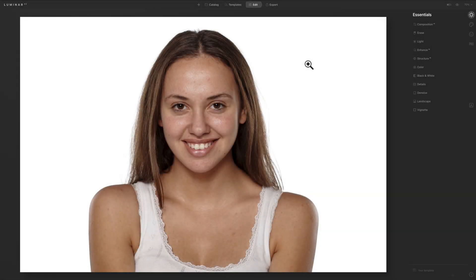Hey guys, this is Anthony Morganti. I am MrPhotographer.com. Last week I did a Luminar AI video called Luminar AI Quick Start where I processed an image of my cat Rocky. If you haven't seen that video, I'll have a link in the description. In that video I mentioned I'd be doing another Quick Start video processing a portrait, and that's what we're doing today. I have this image of a young lady.